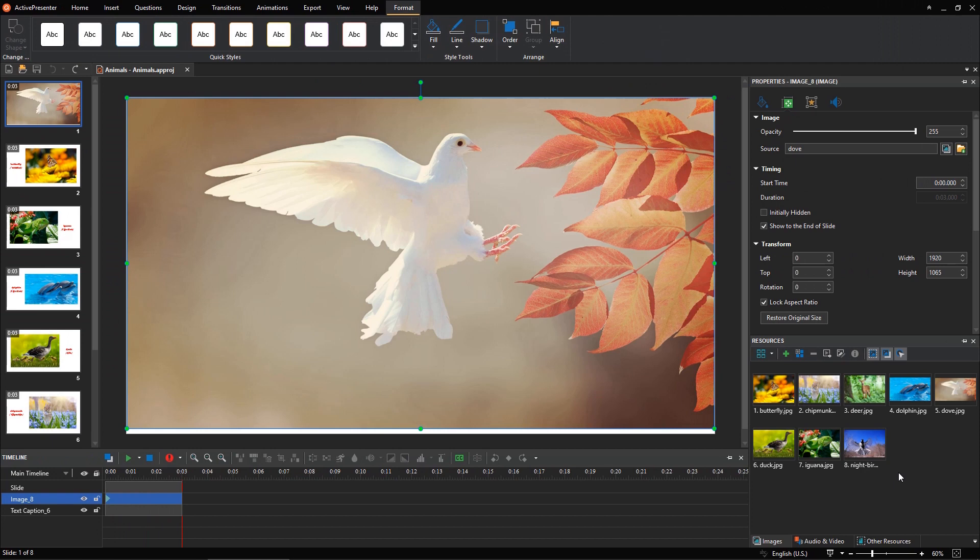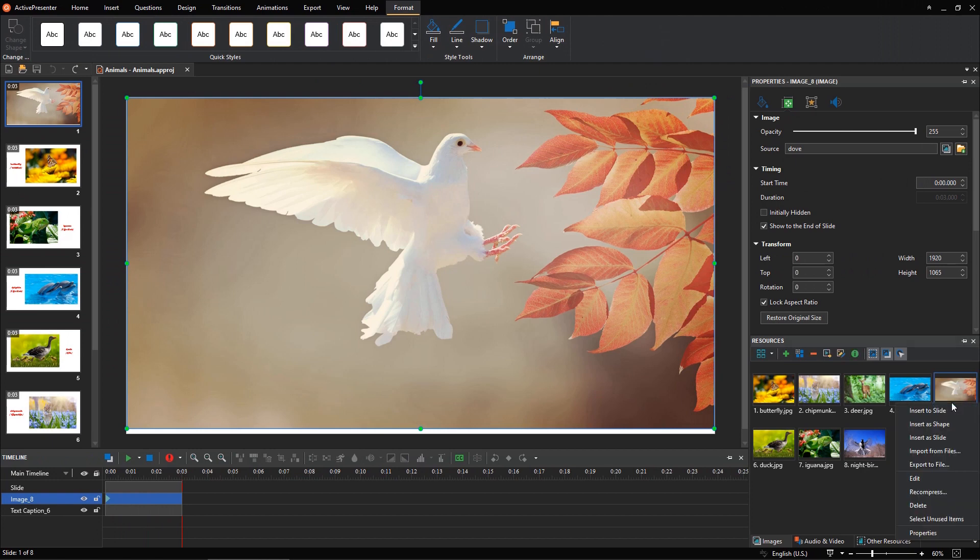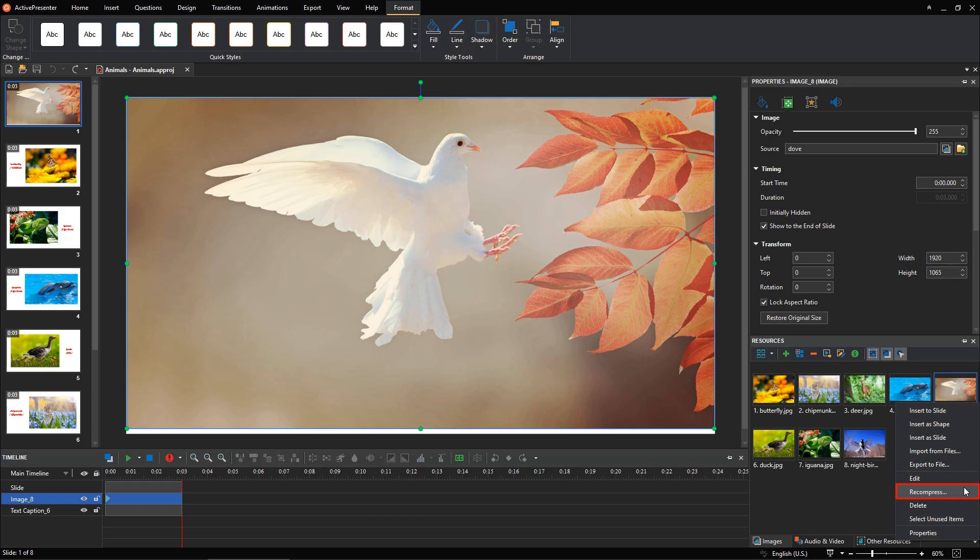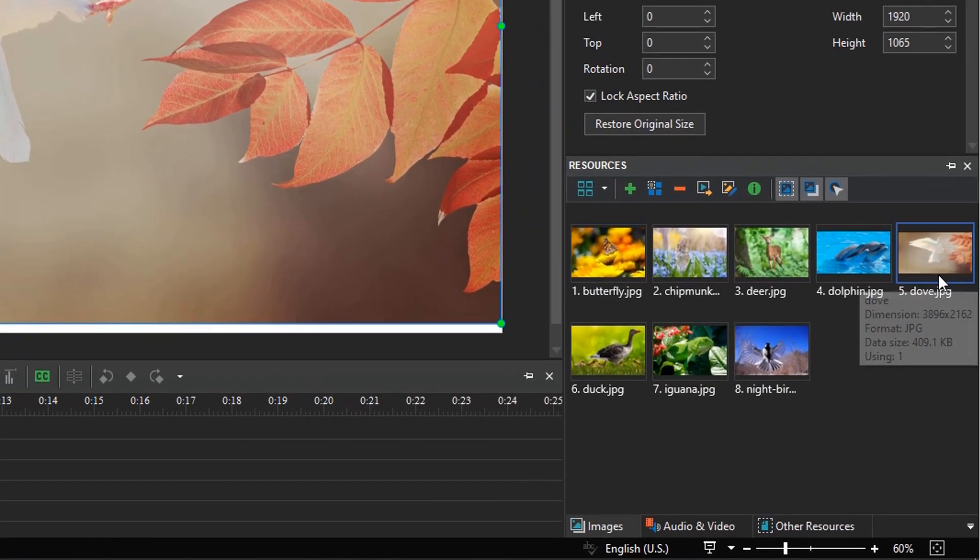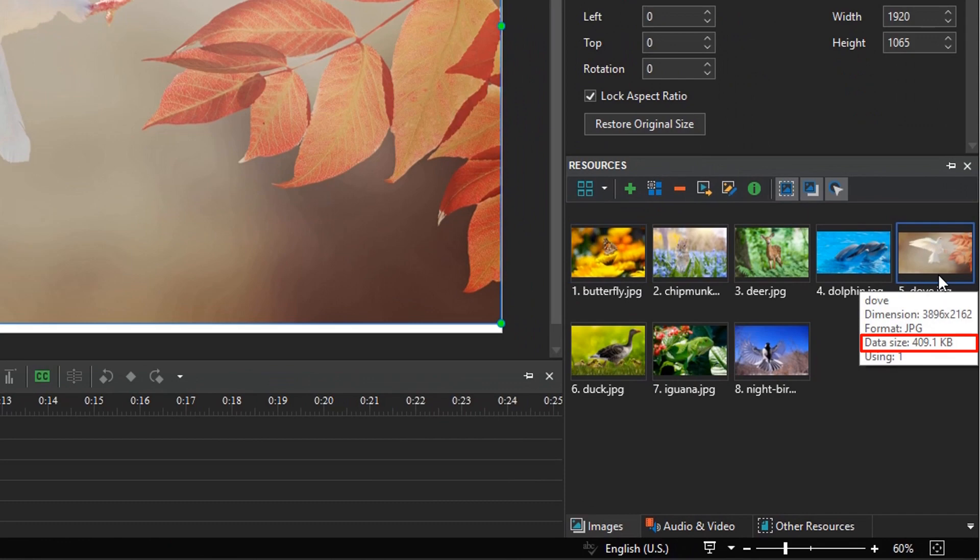To reduce the image file size, you can select one or all images, then select Recompress. Choose the image format, for example JPEG, and reduce the image quality. After recompressing, the image file size has been reduced significantly.